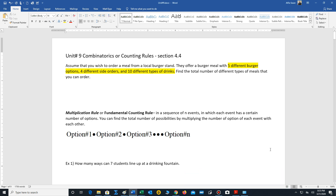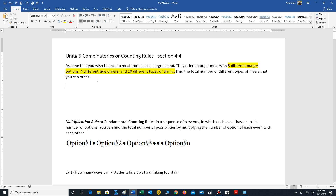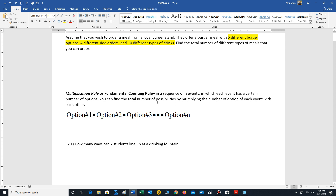We're going to move on into our new unit — Unit 9. The topics are combinatorics or counting rules, which correlates to Section 4.4 in our book. We'll start off with a problem: assume that you wish to order a meal from a local burger stand. They offer a burger meal with five different burger options, four different side orders, and ten different types of drinks. Find the total number of different types of meals that you can order. We did learn a process for answering this question in our previous section, which was to use the tree method, but that would be too cumbersome here. So we're going to introduce a rule — in some books it's called the multiplication rule, in other books it's the fundamental counting rule.